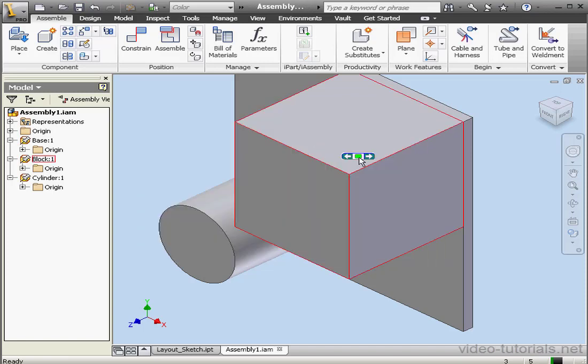And this concludes our lesson about the Make Part command.